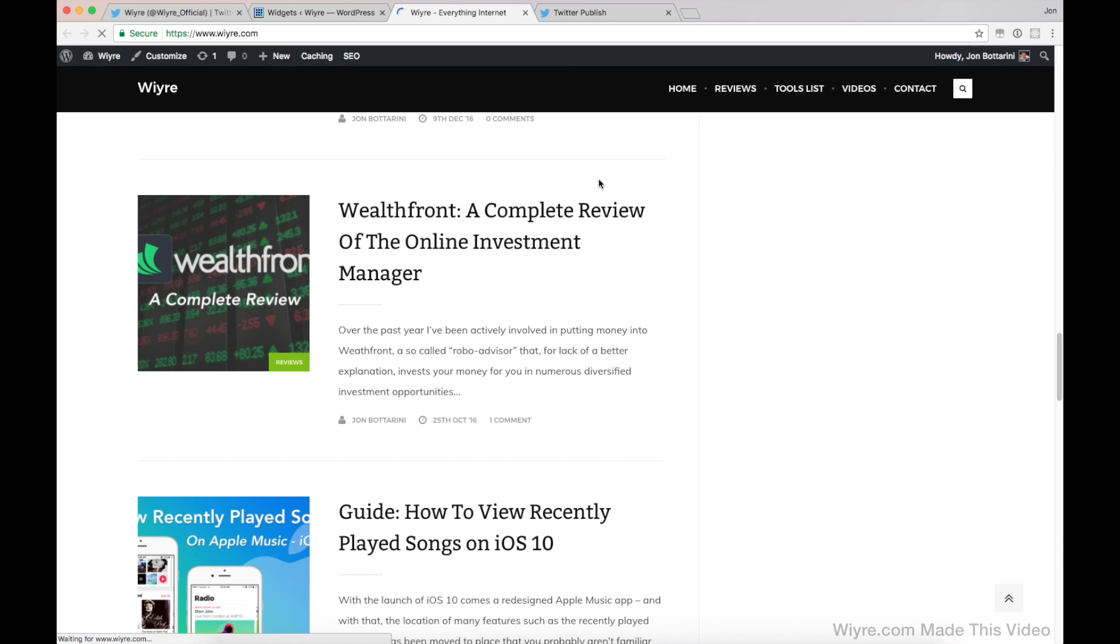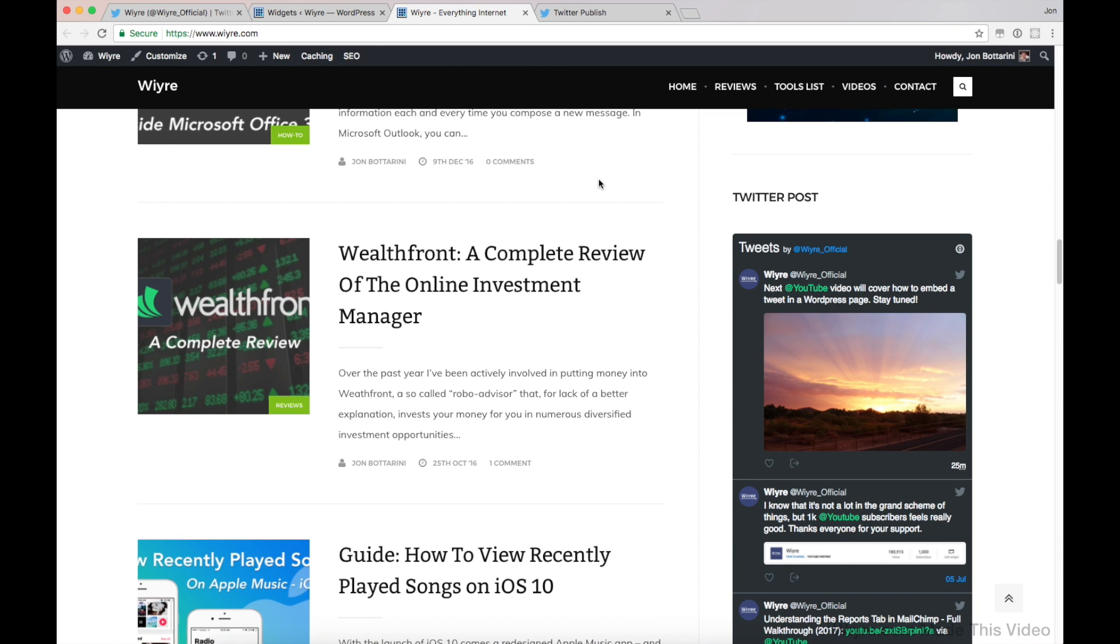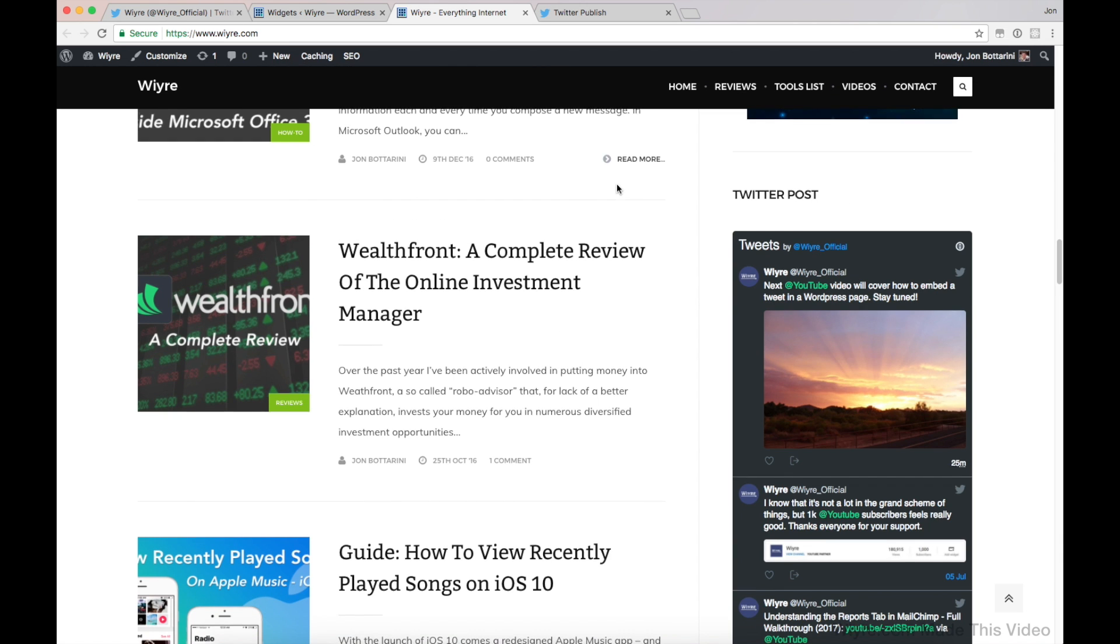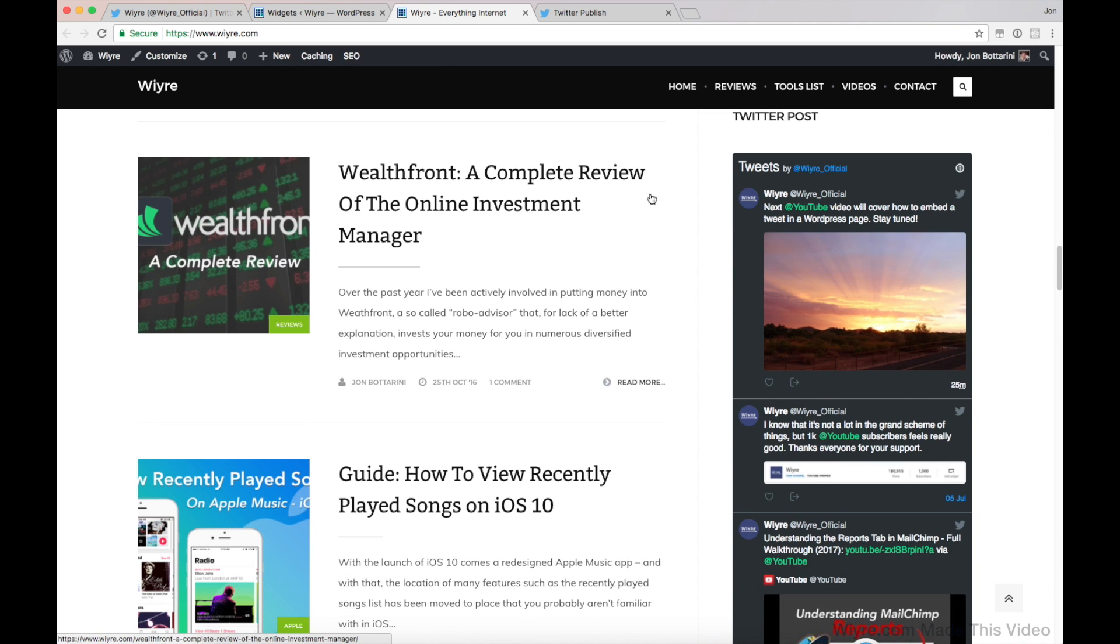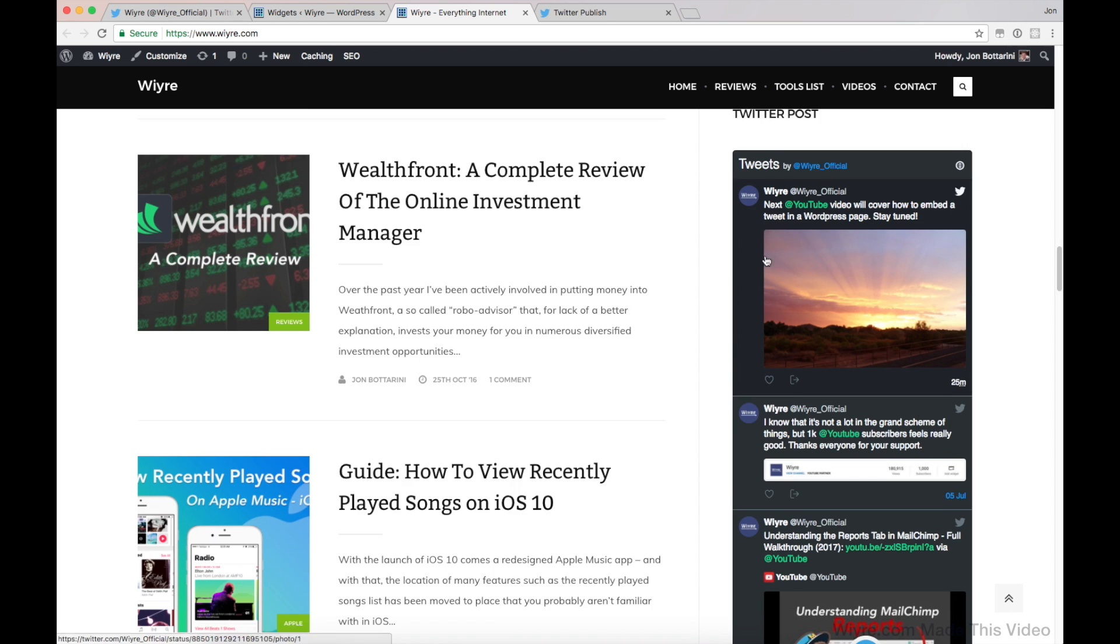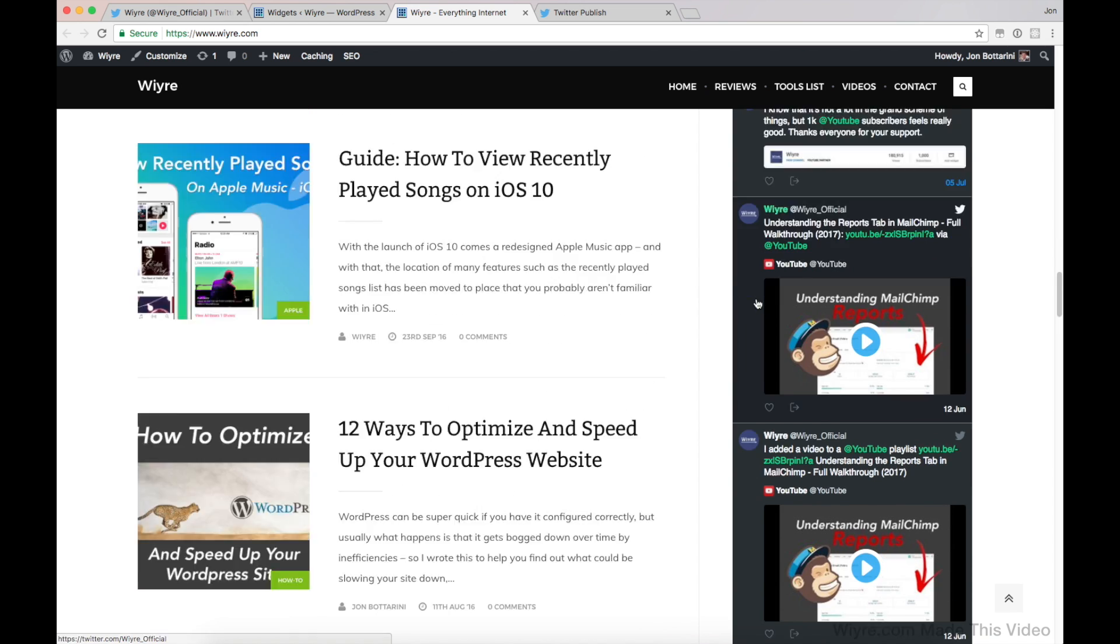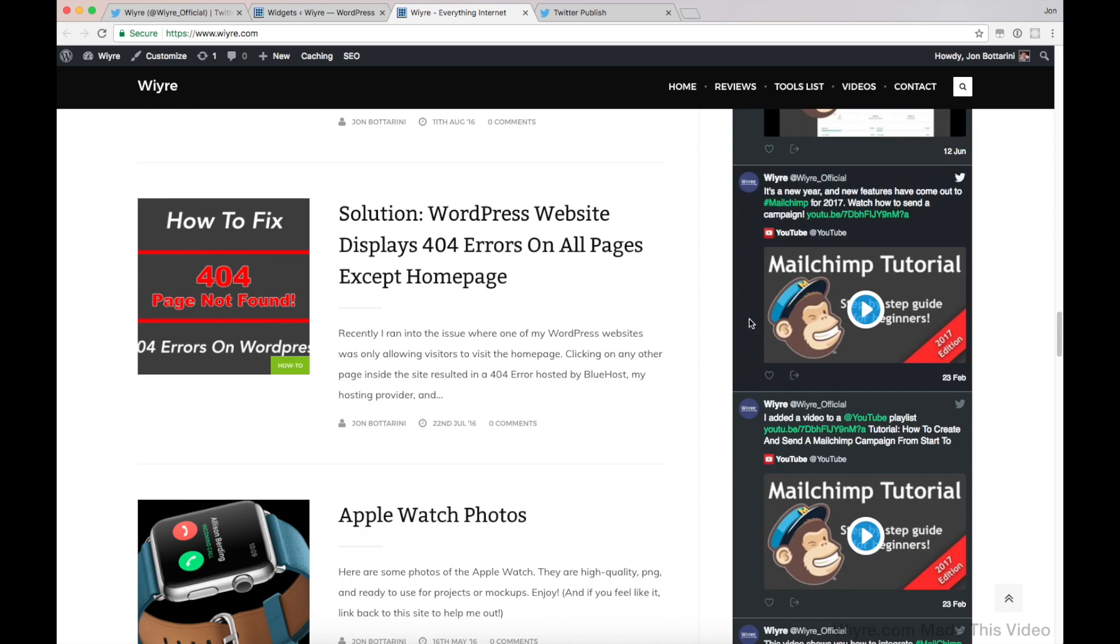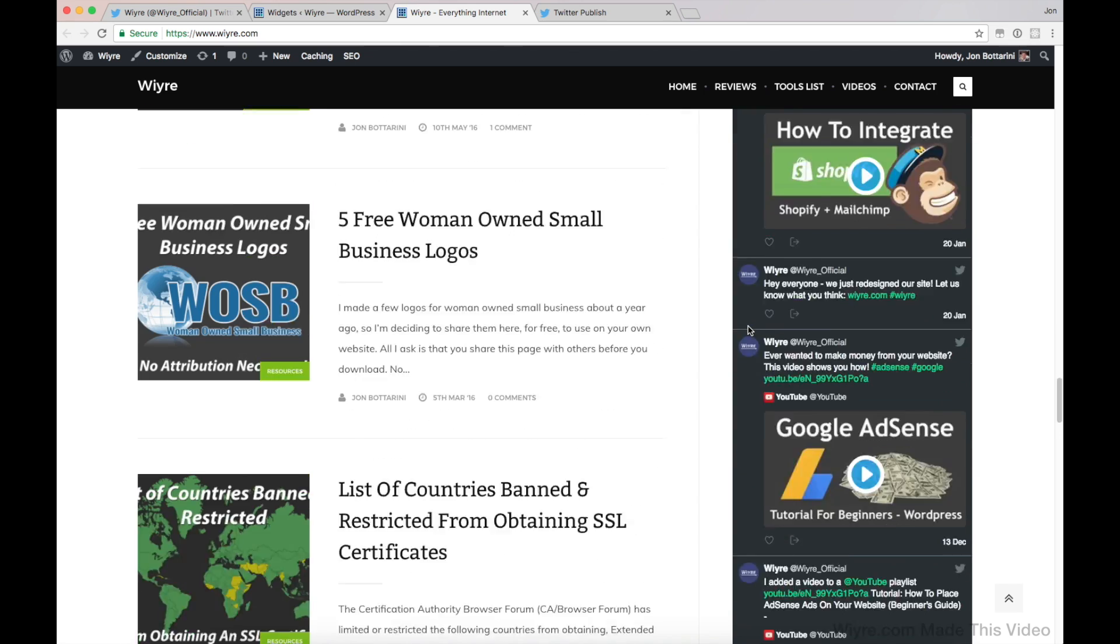And we should have my entire timeline right here. Great. So here's my entire account on the right hand side of my website here.